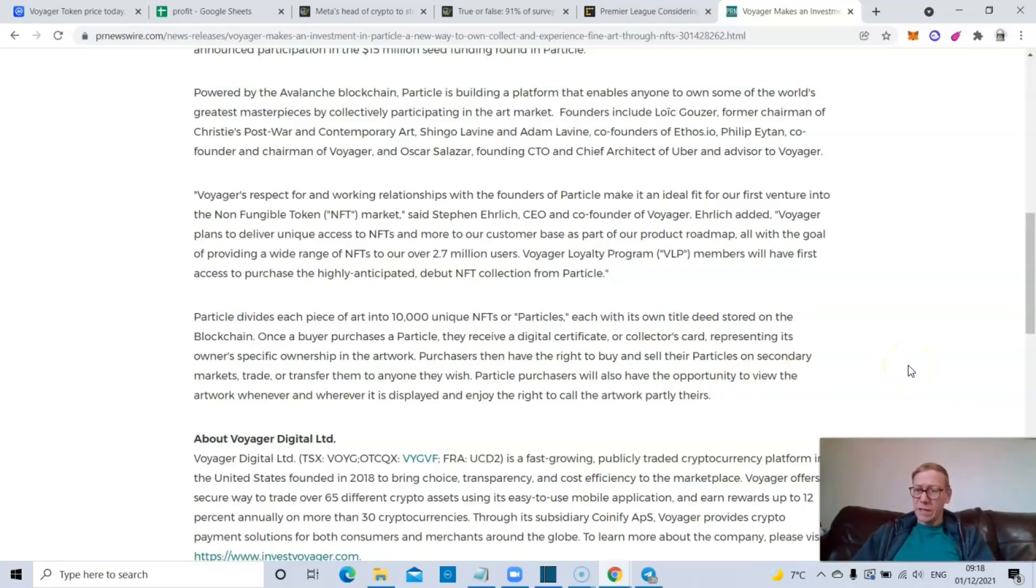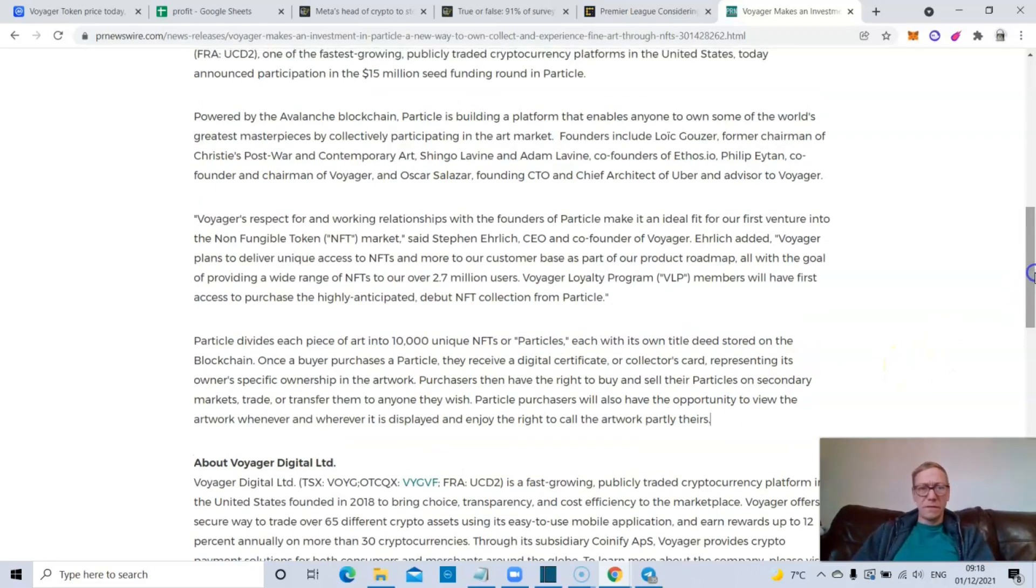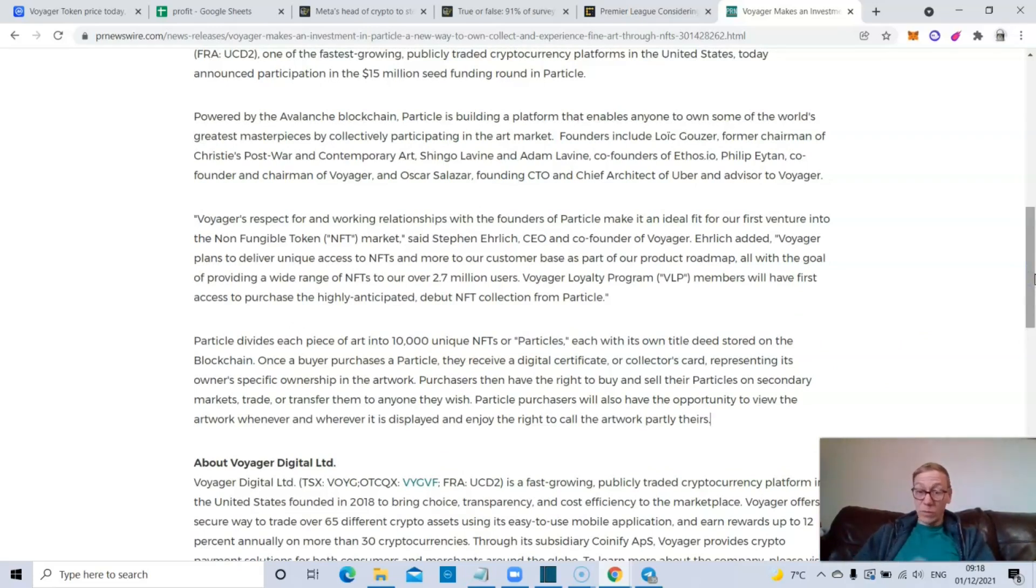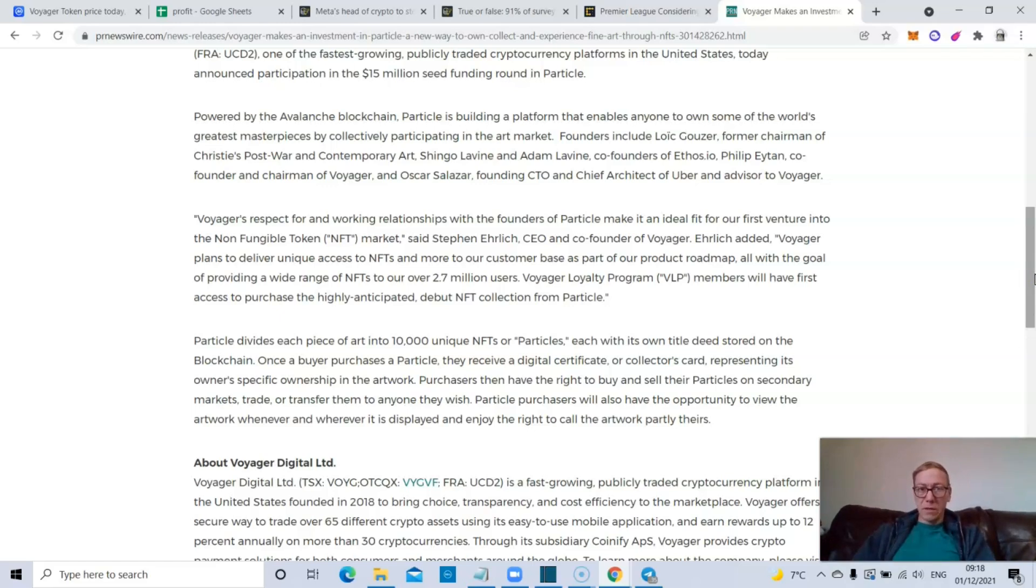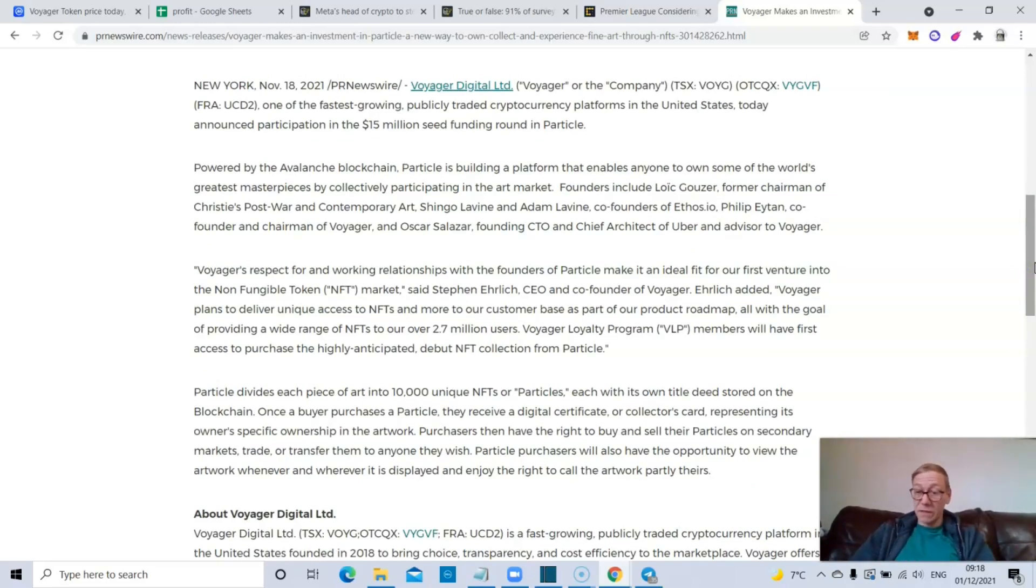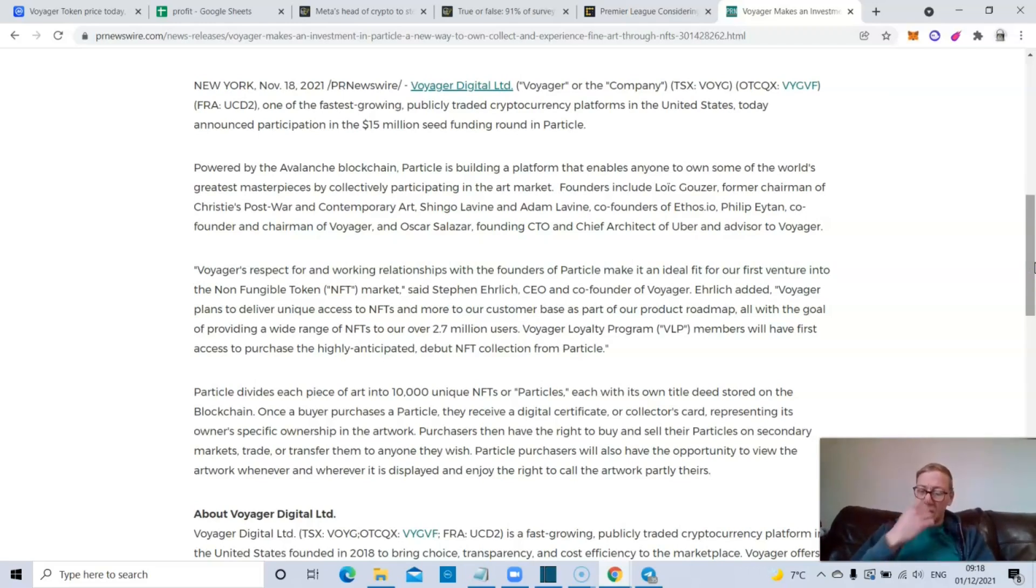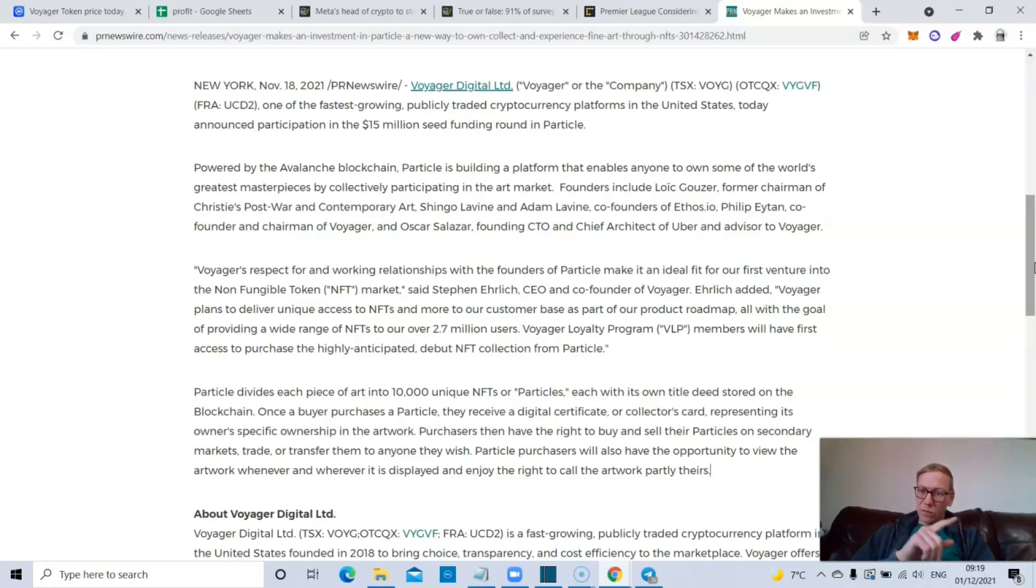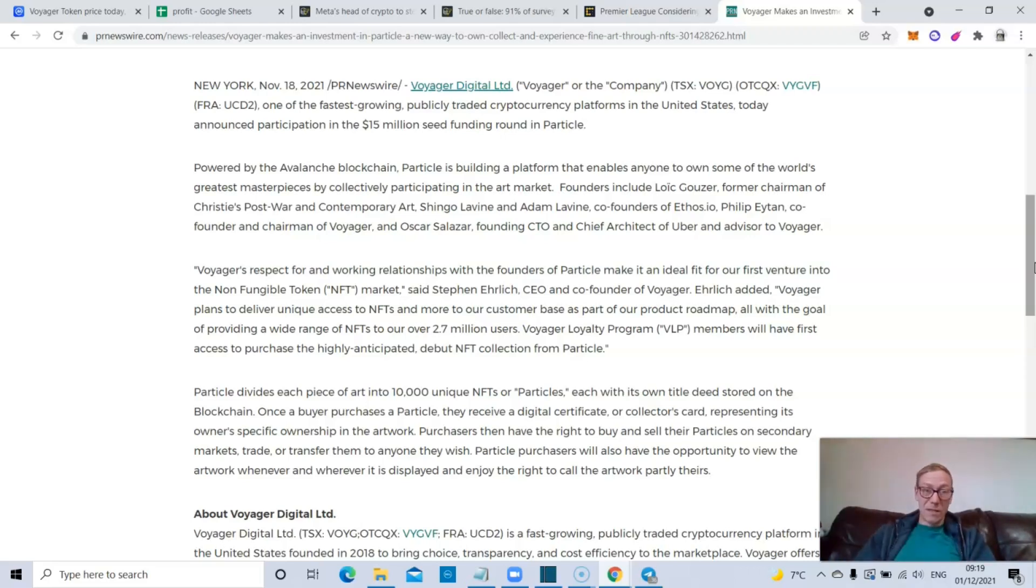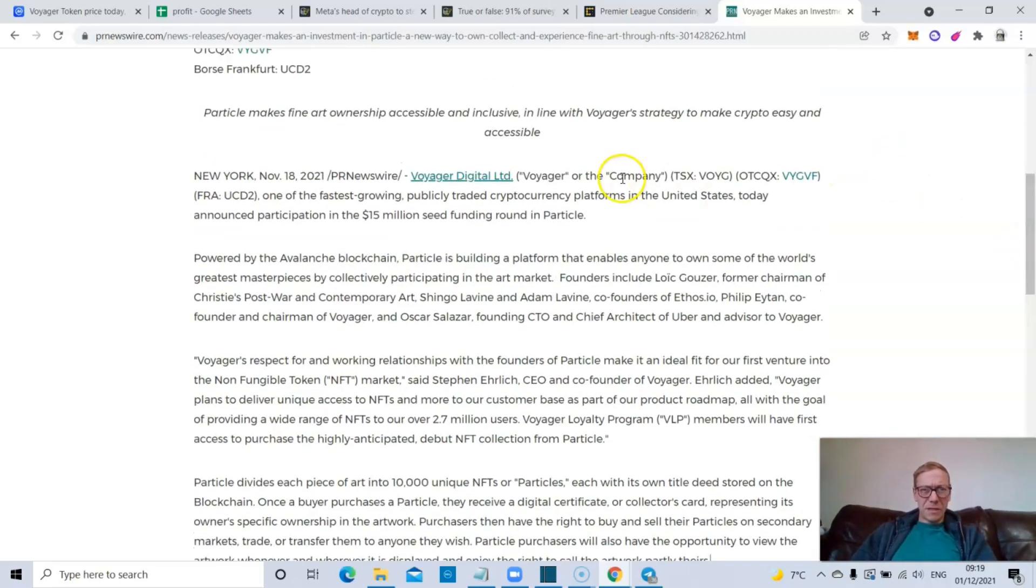Purchasers have the right to buy and sell their particles on secondary markets, trade or transfer them to anyone they wish. Particle purchasers will also have the opportunity to view the artwork whenever and wherever it is displayed and enjoy the right to call the artwork partly theirs. It's an intriguing premise. The idea that you could effectively split, say, the Mona Lisa into 10,000, I mean, Mona Lisa's tiny, but splitting a piece of artwork effectively into 10,000 pieces and owning a share of it, like owning a part of it.